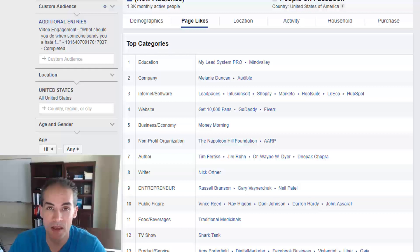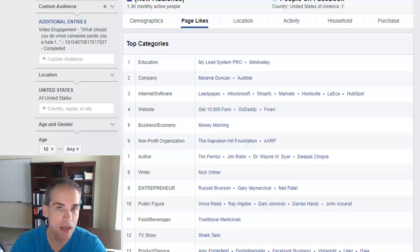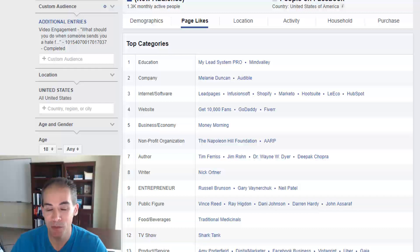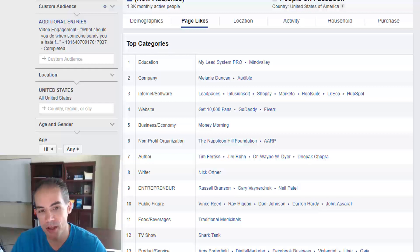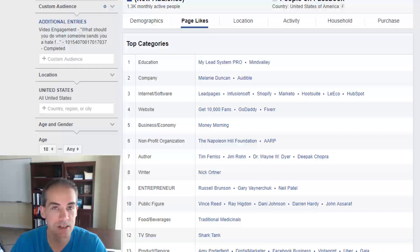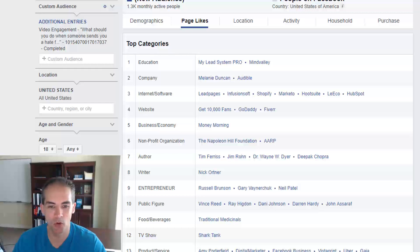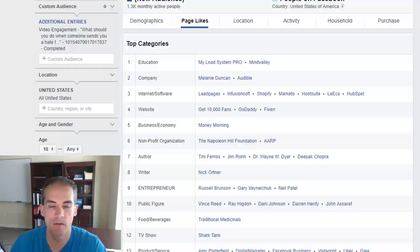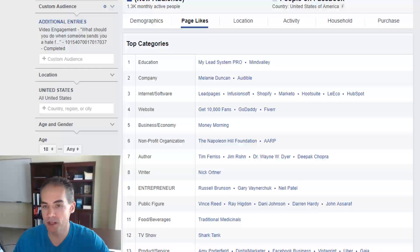Here's an interesting case: one of my program members loaded in their buyers list and discovered that 98% of their buyers were female. They had assumed maybe 80% female and 20% male based on their advertising results, but the data showed 98% female. You can pretty much guess what they did the next day — they turned off all advertising to males because those people weren't buying. Then they looked through the page likes and categories to learn more about these female buyers.